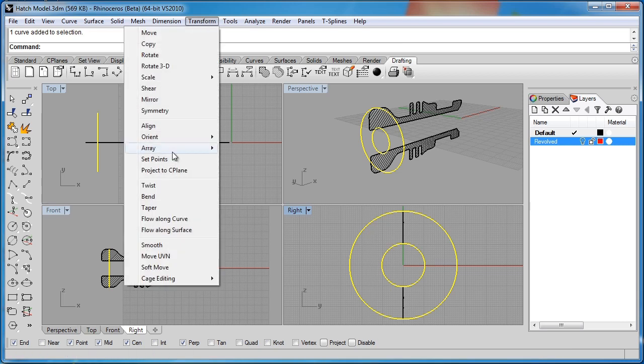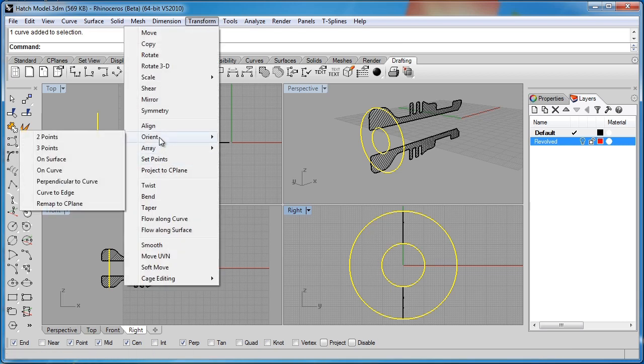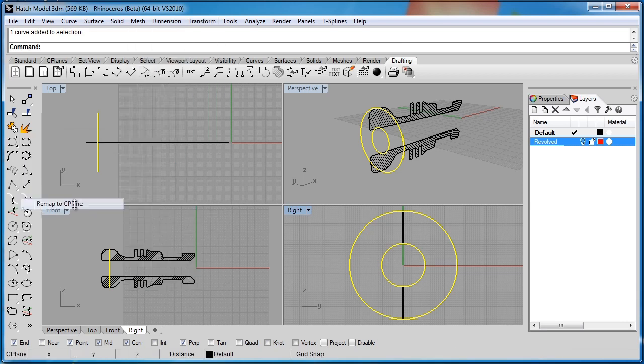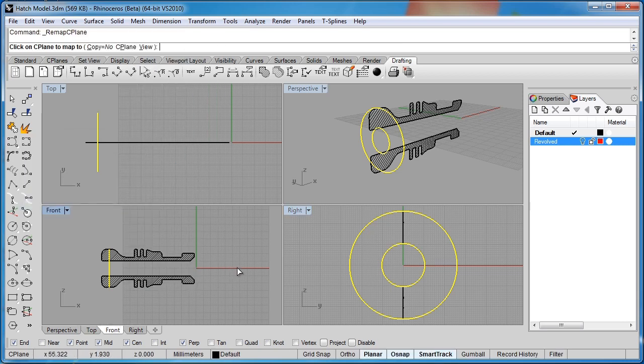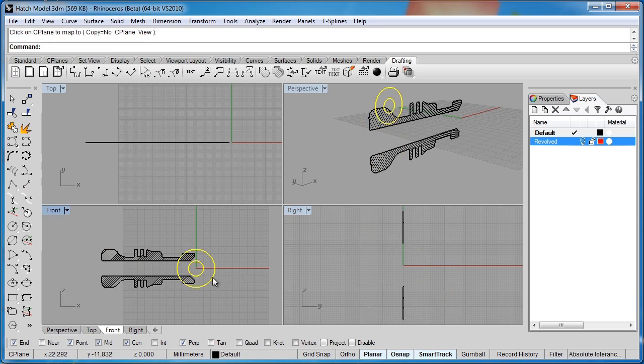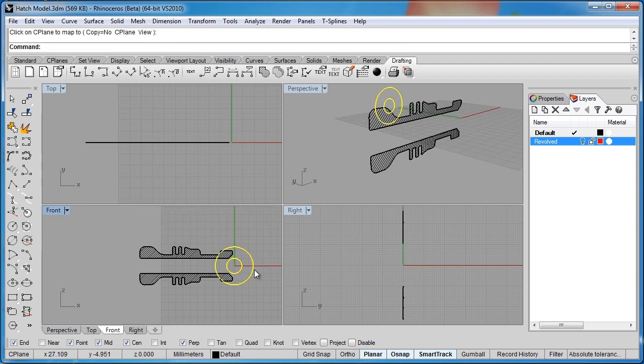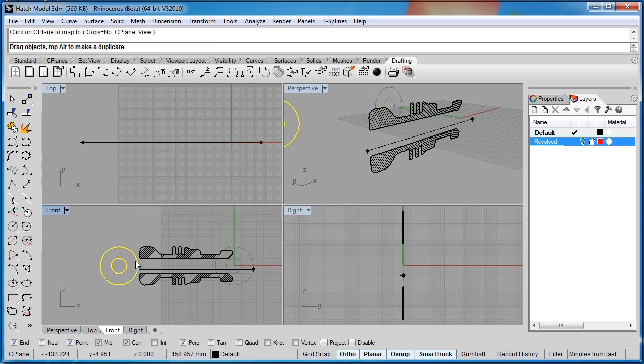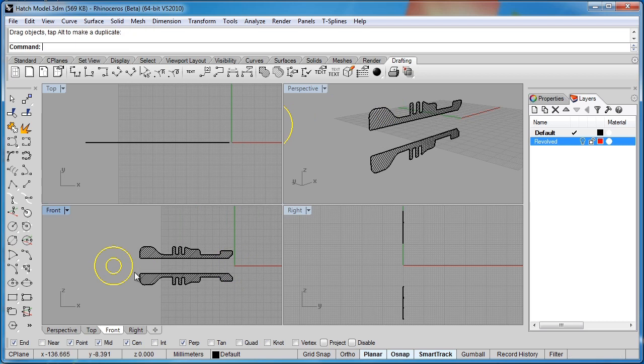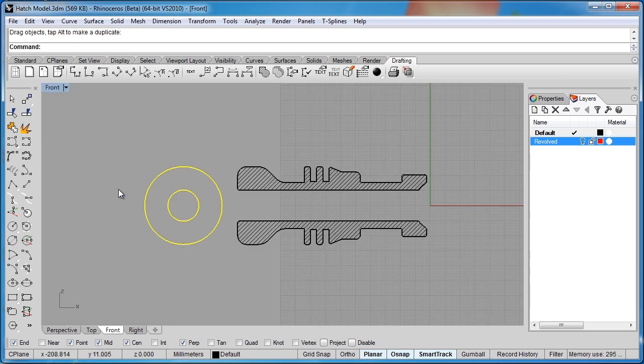Make sure I have both curves. Now I'll go to the transform menu, orient, remap to C-plane, and I'm going to click in this front viewport. So as you see, as soon as we do that, it goes ahead and completes that for us. Double click to enlarge this.